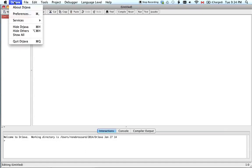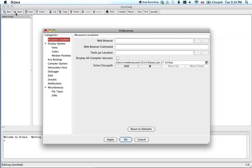Go to Dr. Java, go to Preferences, and you'll see this window pop out.